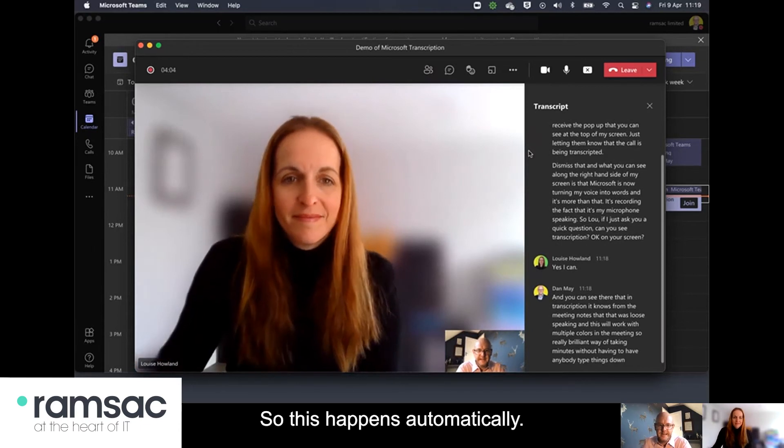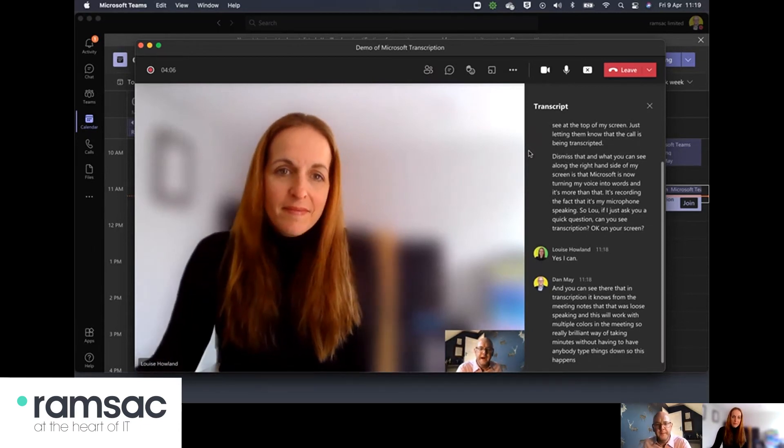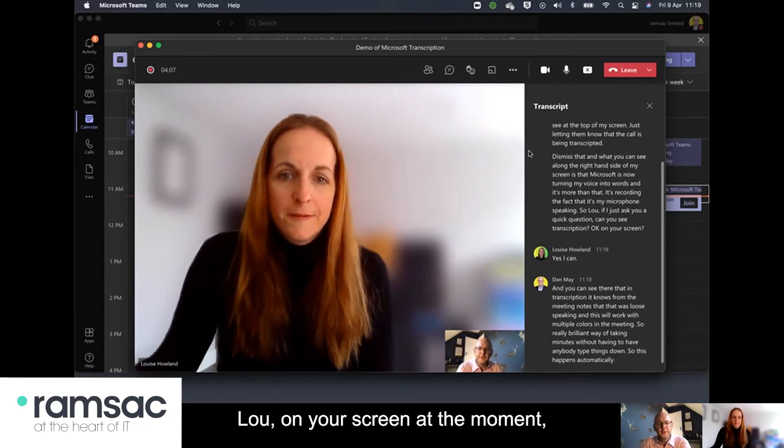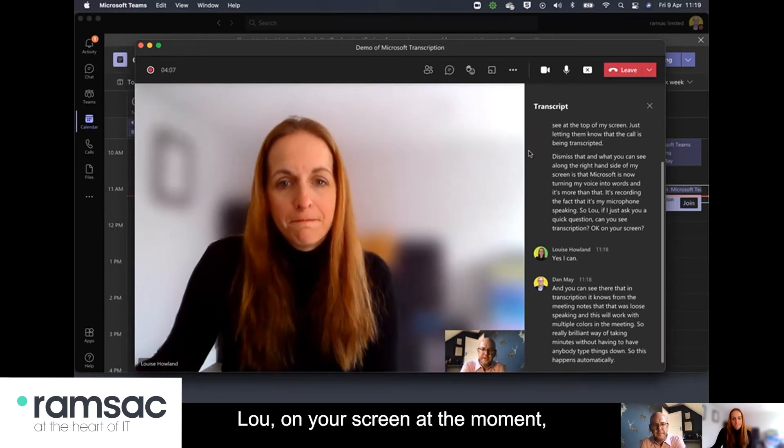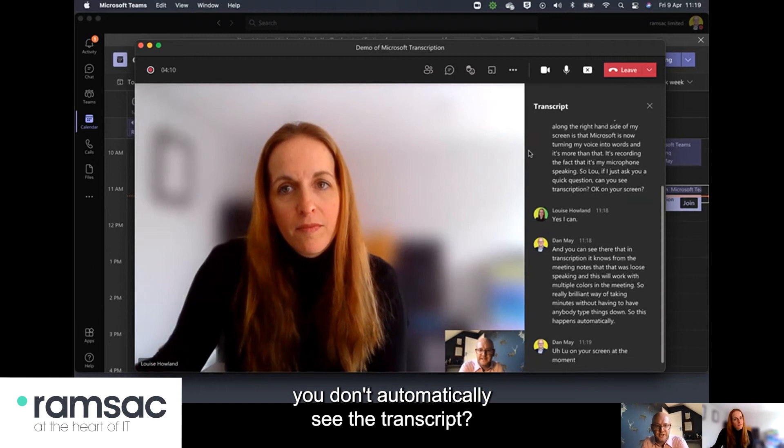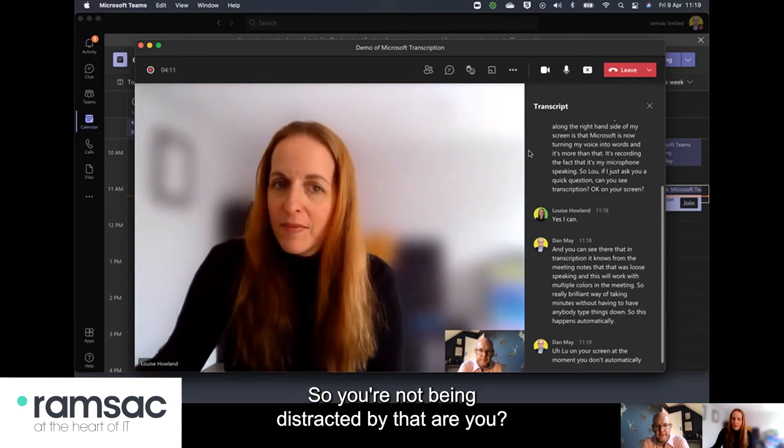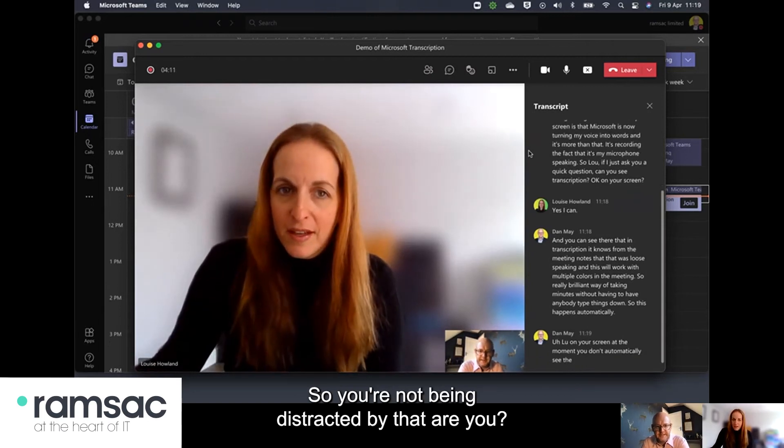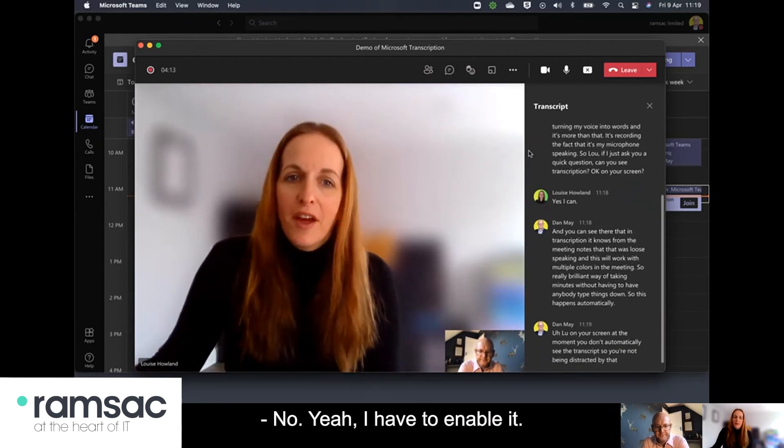So this happens automatically. Lou on your screen at the moment you don't automatically see the transcript so you're not being distracted by that are you? No I have to enable it.